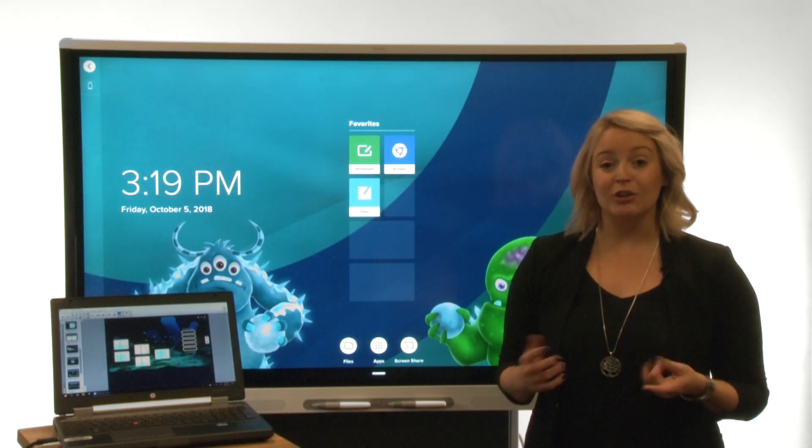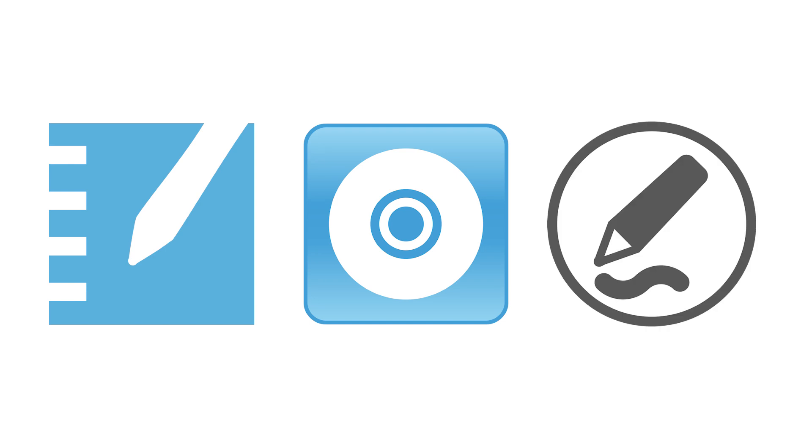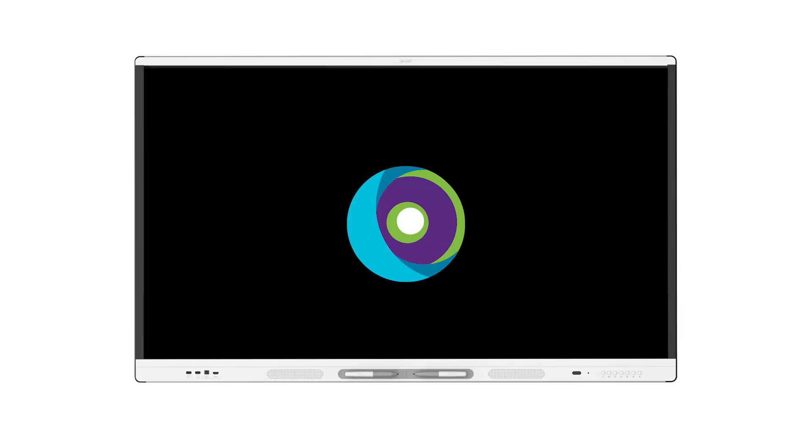Smart Learning Suite includes Smart Notebook software, Smart Product Drivers, and Smart Inc. The display comes with a one-year subscription for Smart Learning Suite.